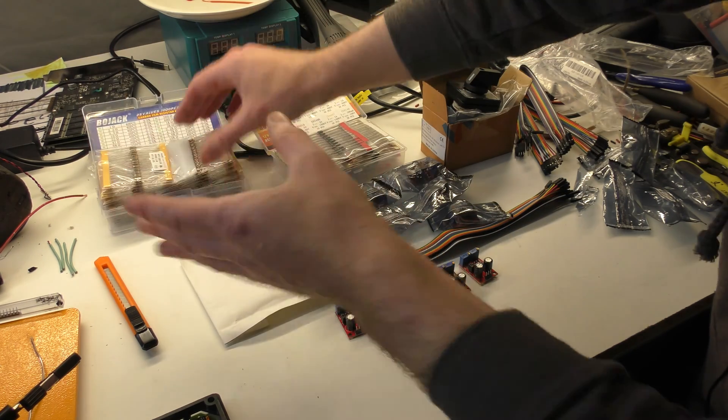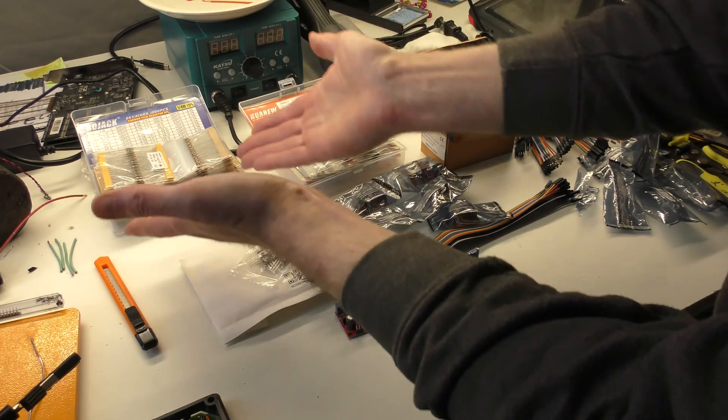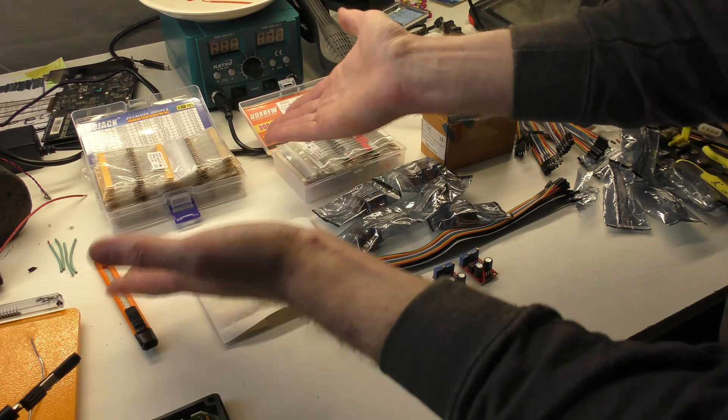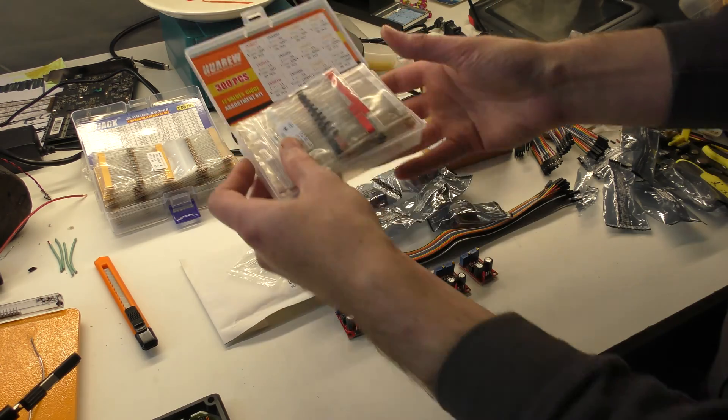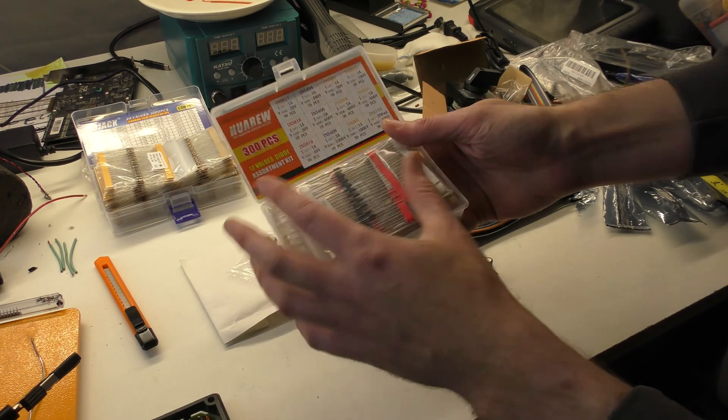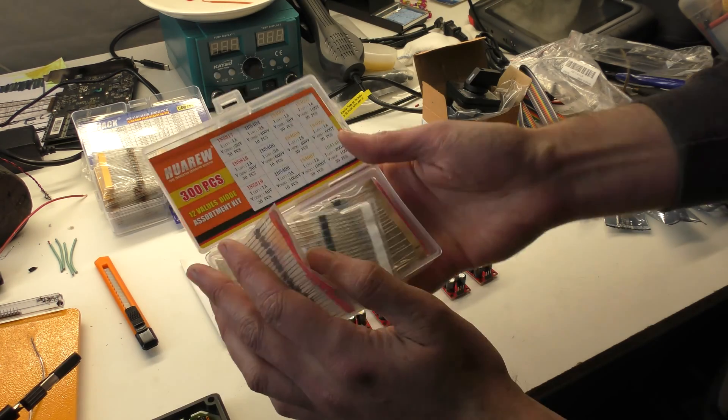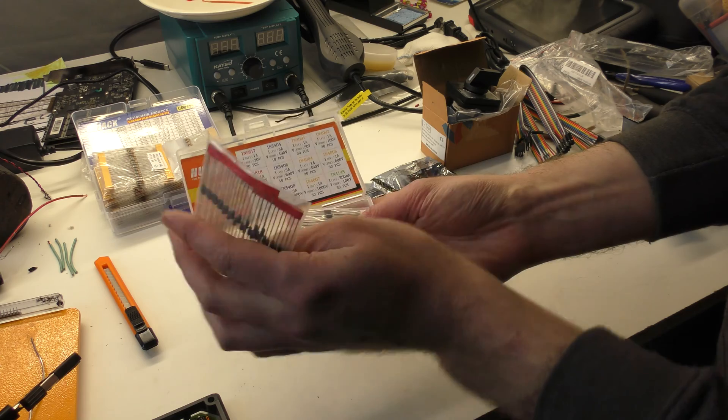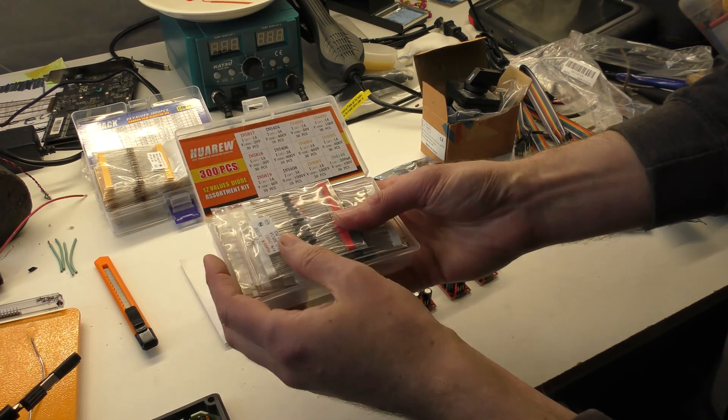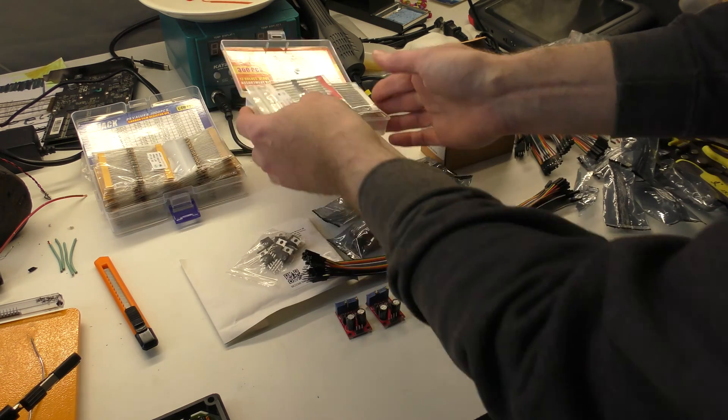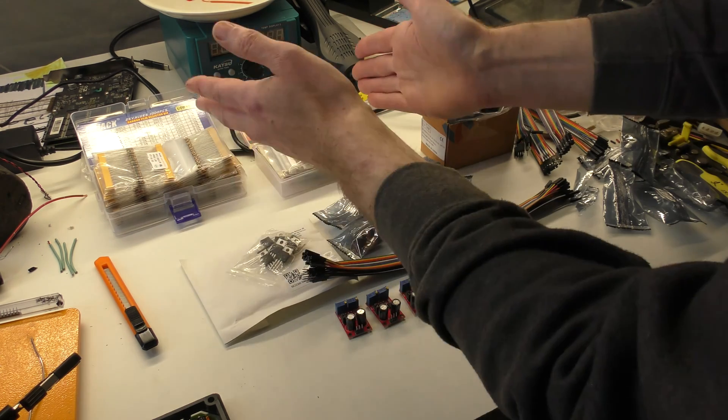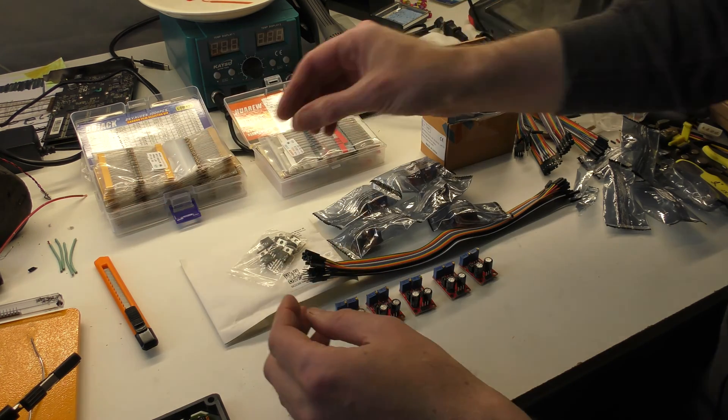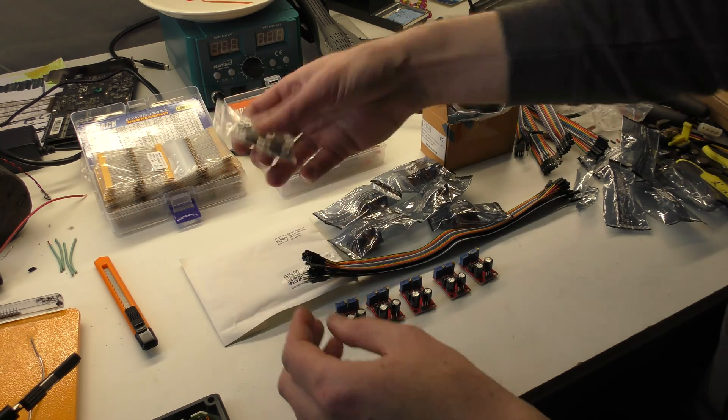And they're cheap, just buy them, you can have them in stock. Same as we need some diodes. So I just bought a multi-pack of all the kinds of diodes that we could ever possibly need because you never know when you're going to need them.